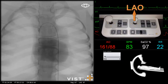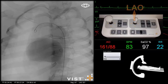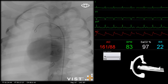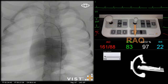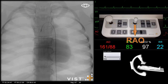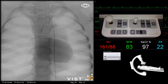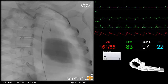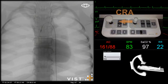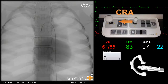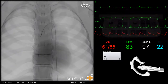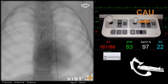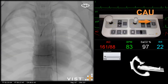By moving the right joystick up, we are going in the LAO direction, and by moving the right joystick down, we are going into the RAO direction. Moving the right joystick to the left takes us into the cranial direction, and by moving the right joystick to the right, we are going into the caudal direction.